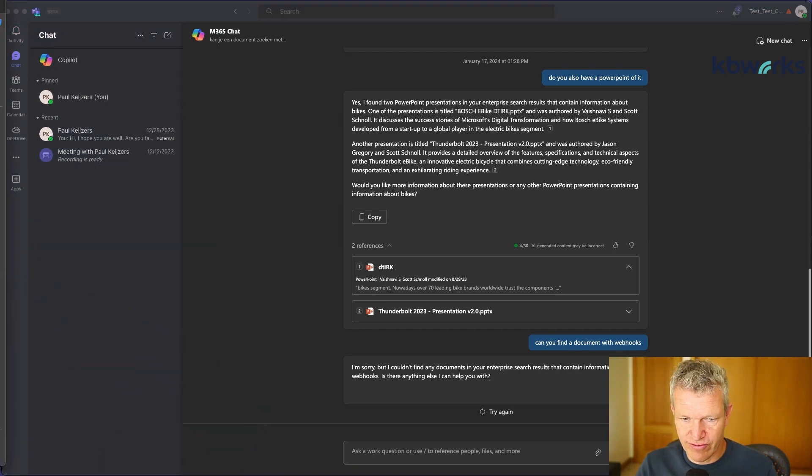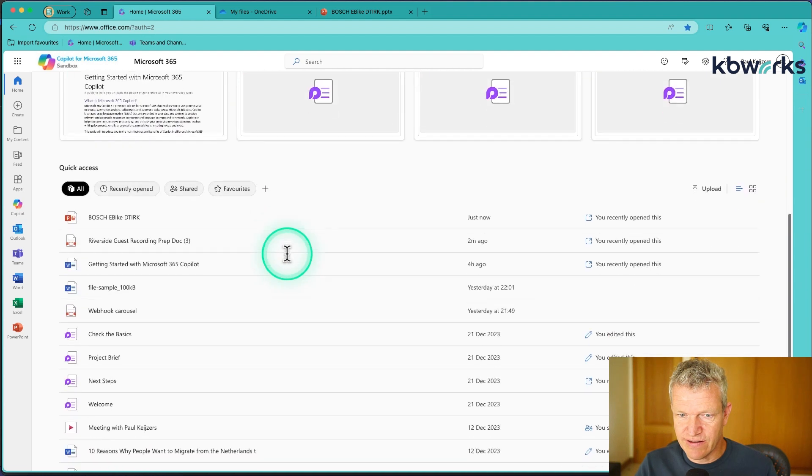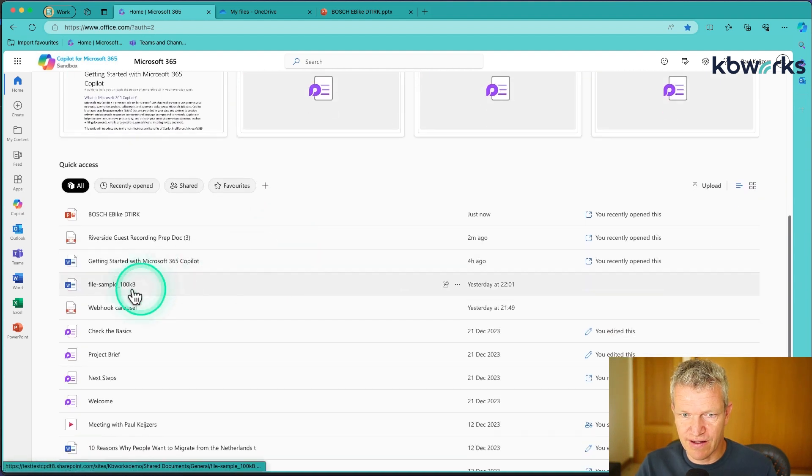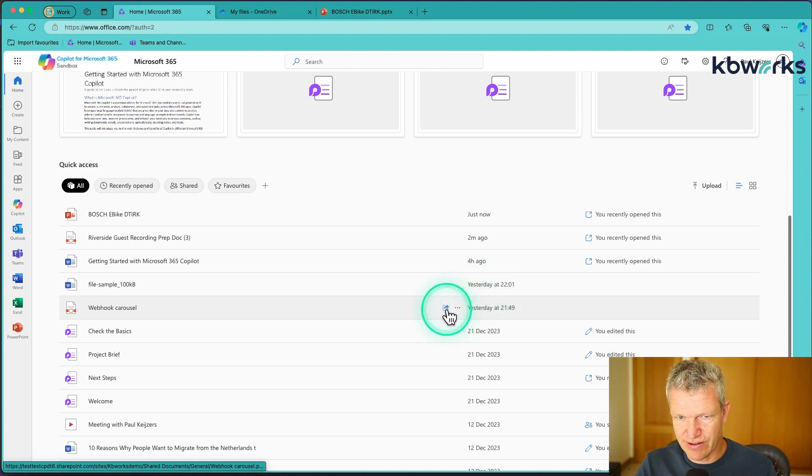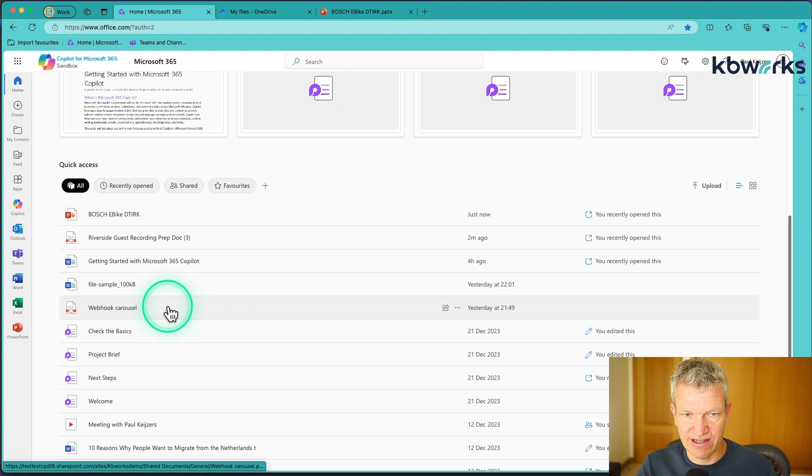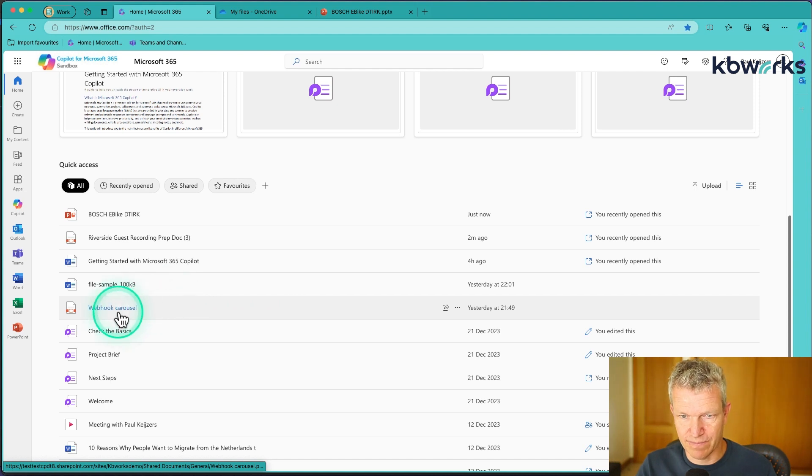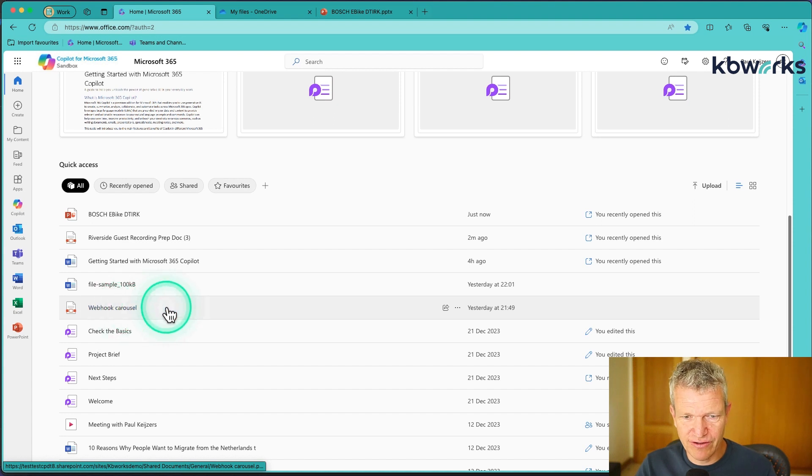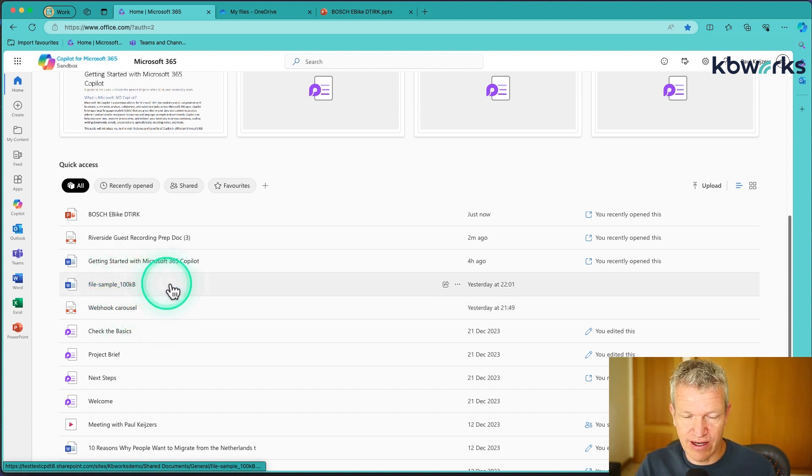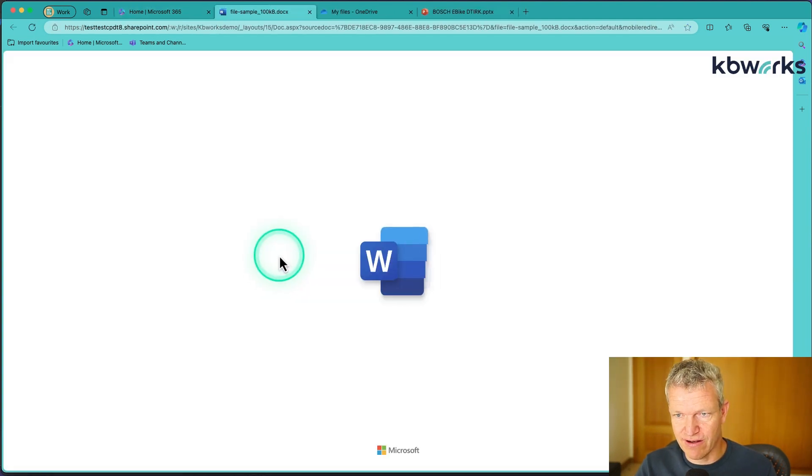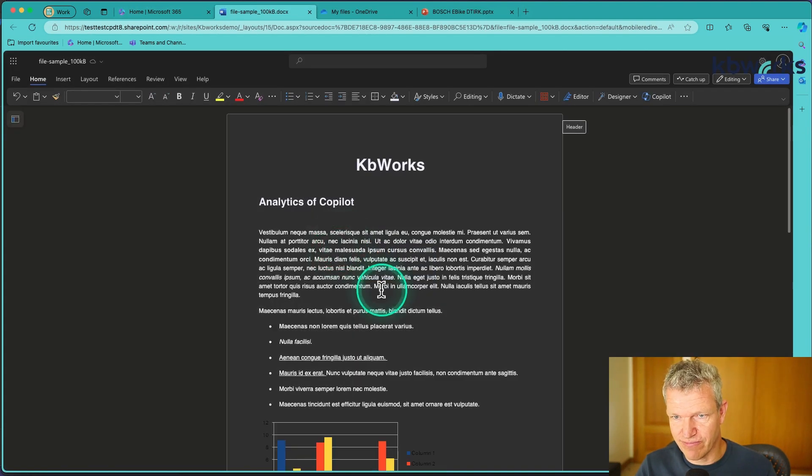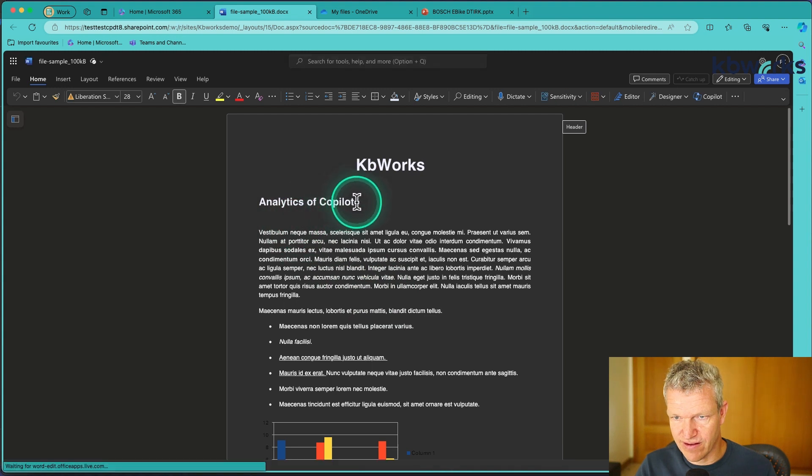So I'm curious what's going on here because it's uploaded. Let's go to the browser. As you can see here, we have a webhook carousel. It's uploaded yesterday, so I would expect to have it already available in Copilot. So I don't know what this is and why it's not searching. I will try to figure out.